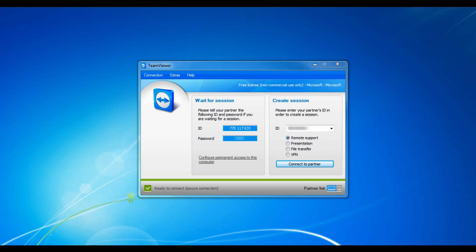Now each of these licenses has their own special features. For example, the premium and corporate license have these cool programs like TeamViewer Manager, TeamViewer MSI Package, TeamViewer Web Connector, and TeamViewer Portable.